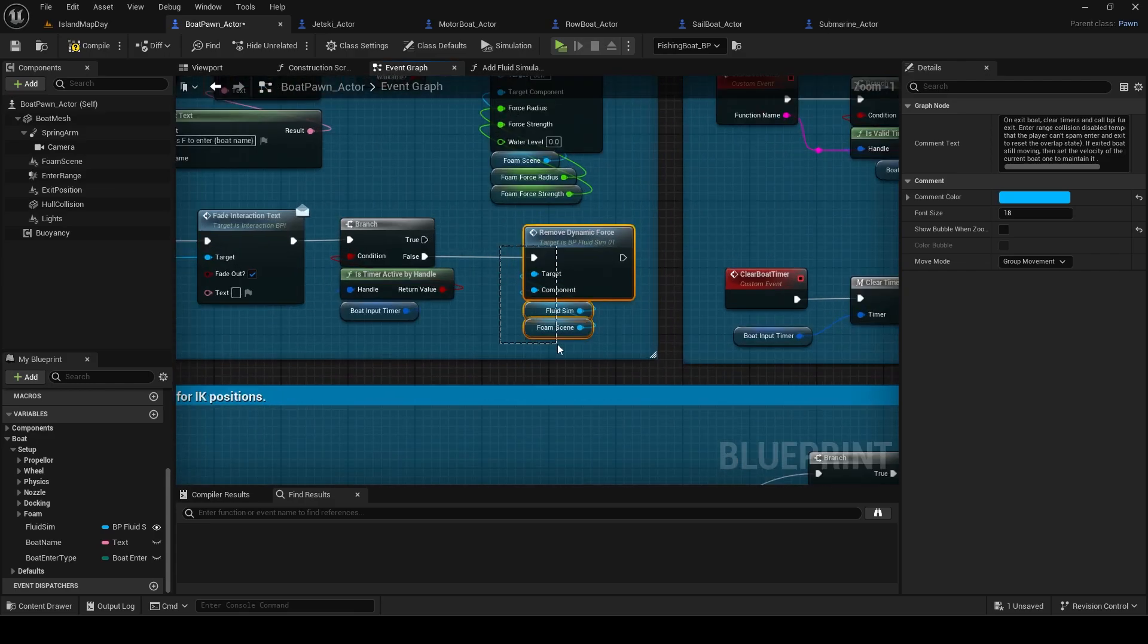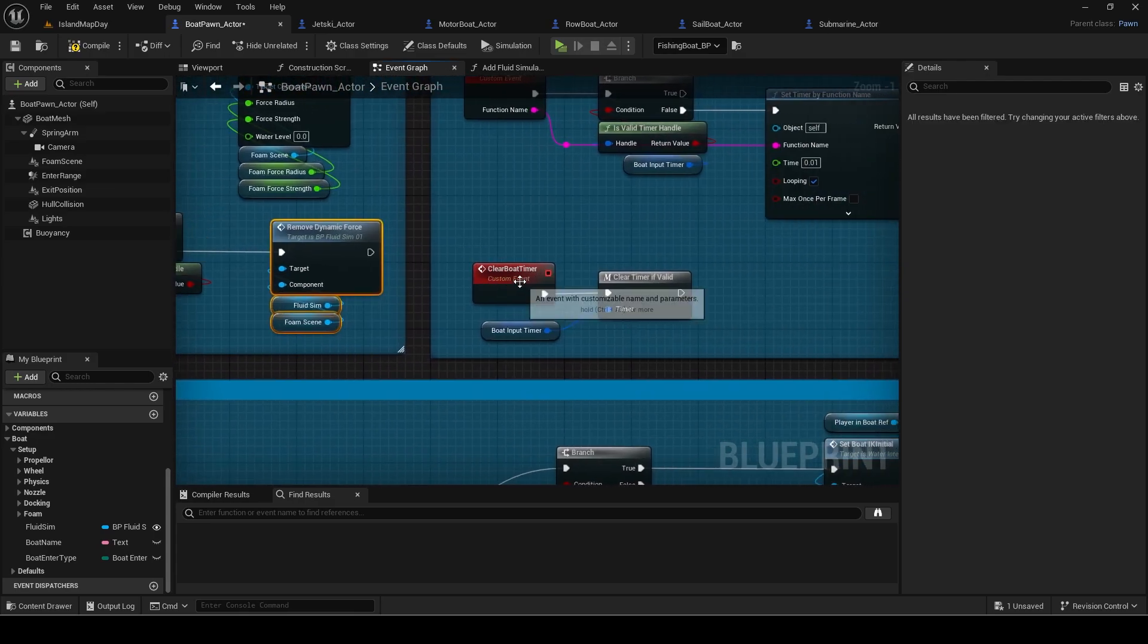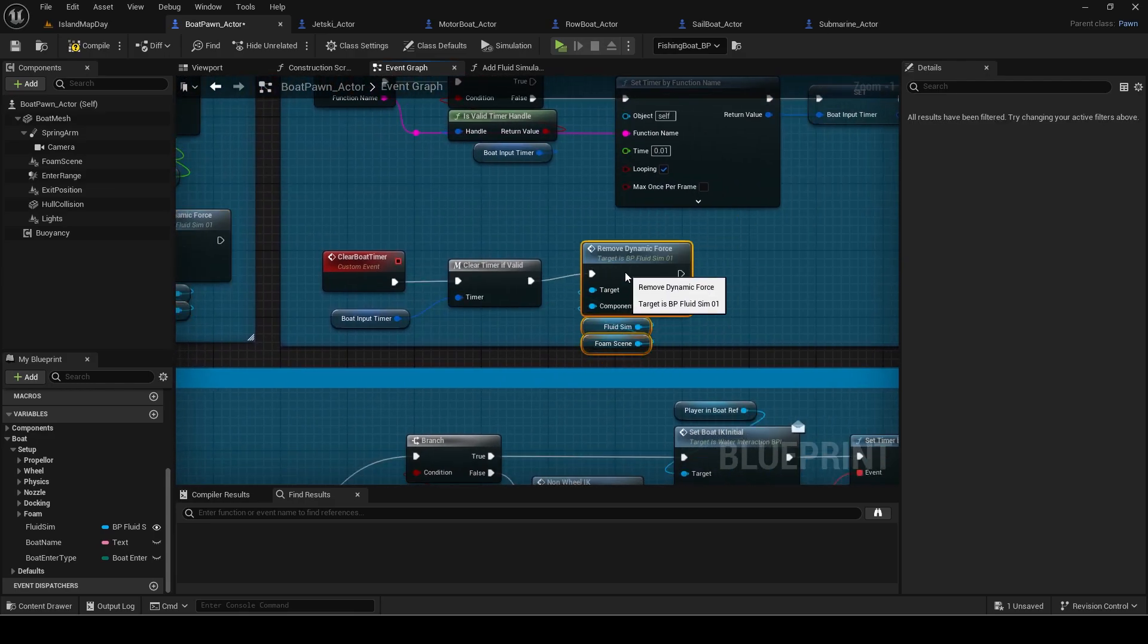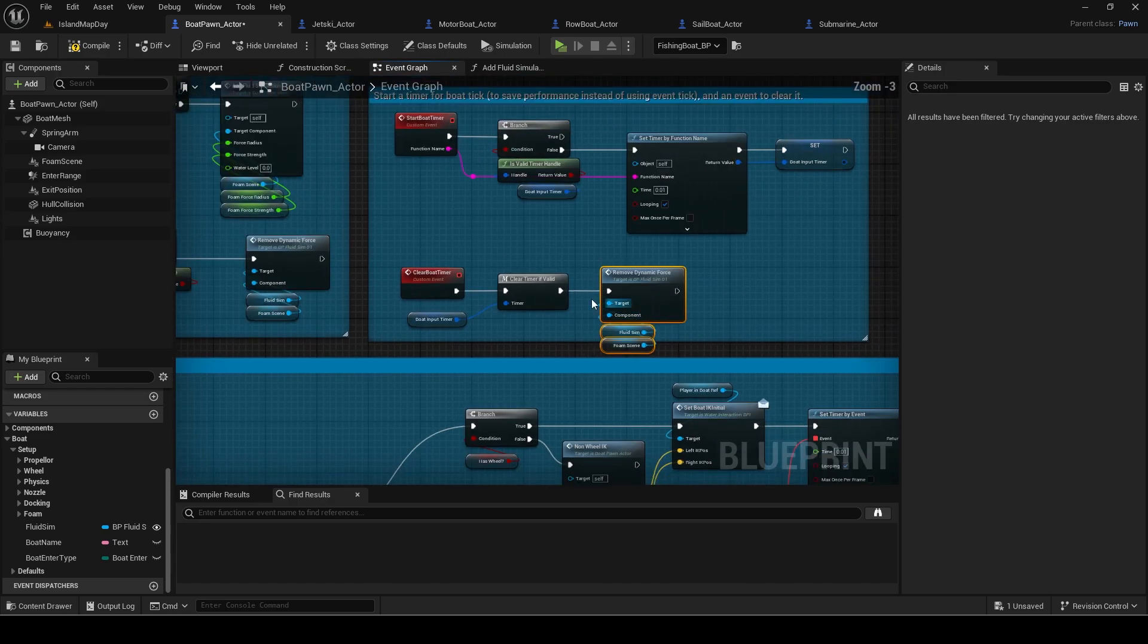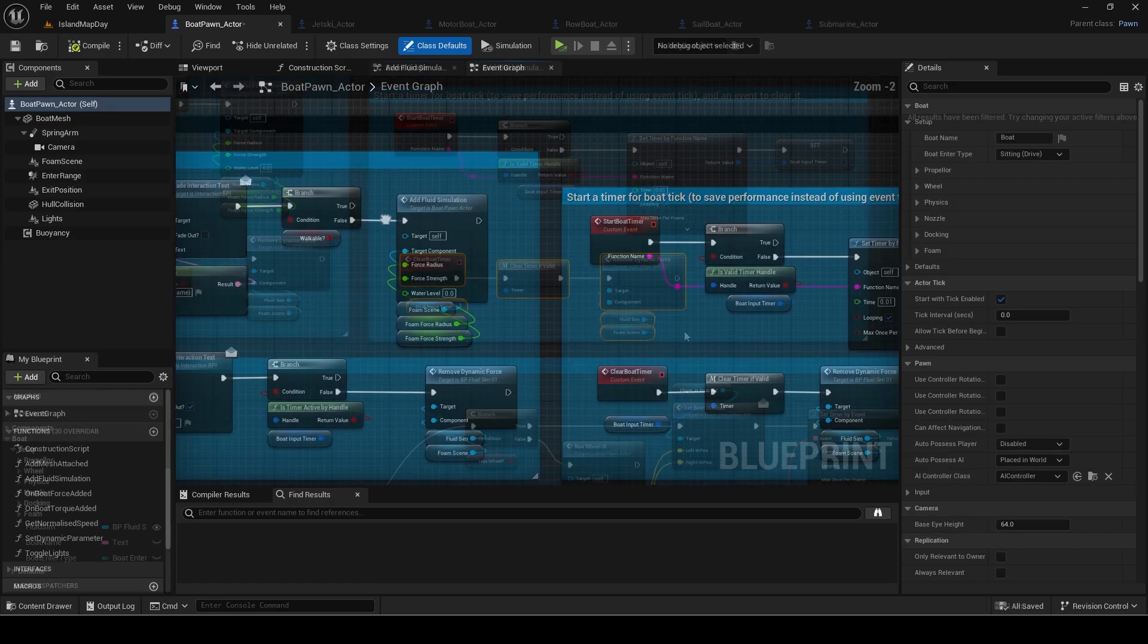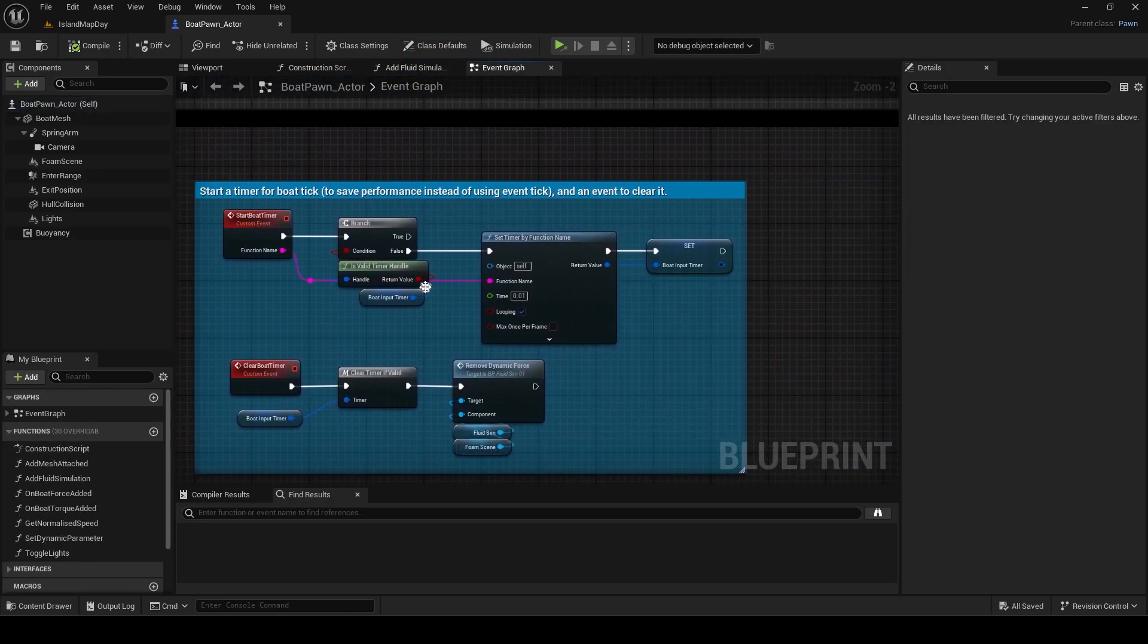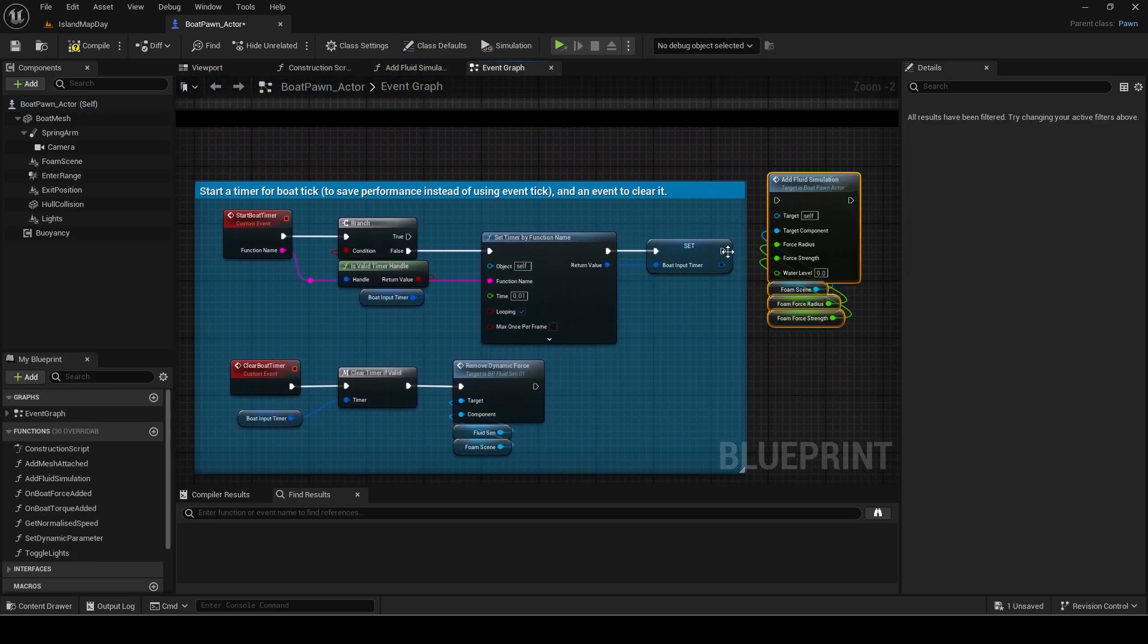Then in the clear boat timer event, add the remove dynamic force since this is for when in the boat and it stops after having moved. Finally add the simulation on the start boat timer event.